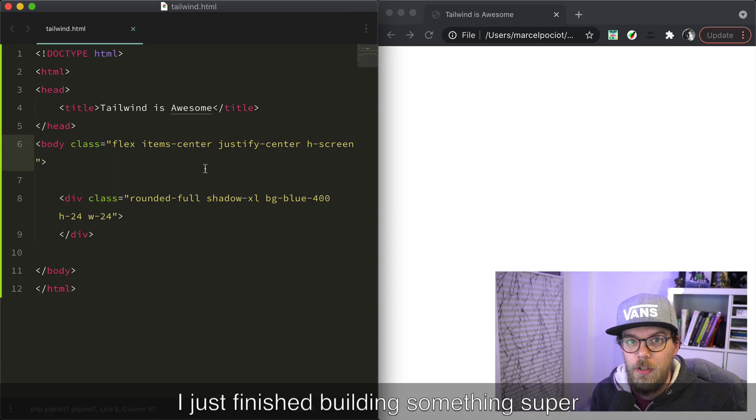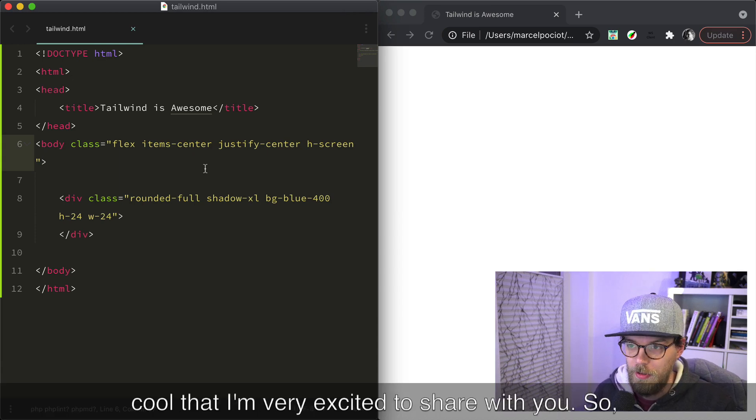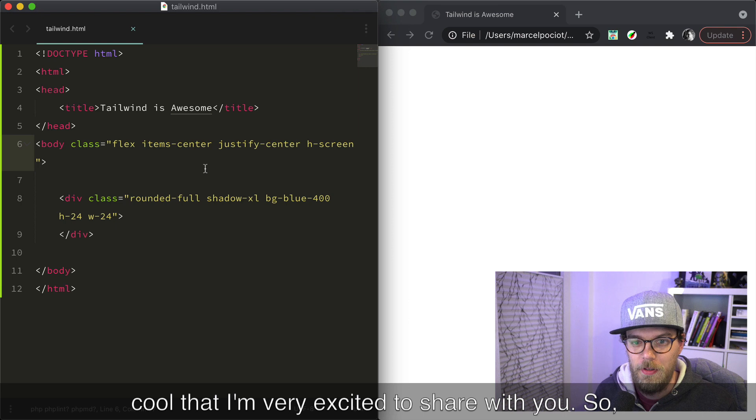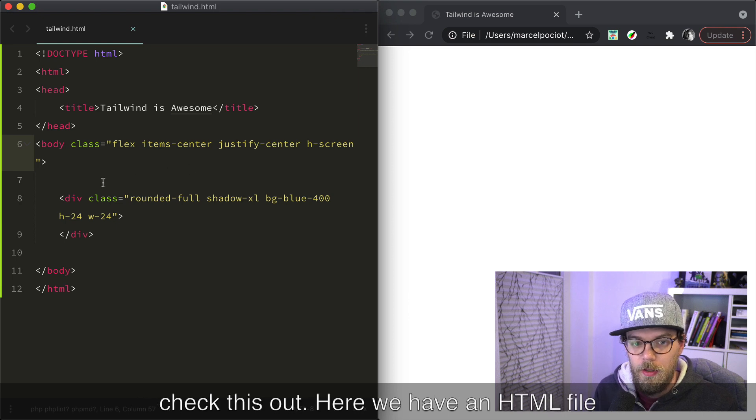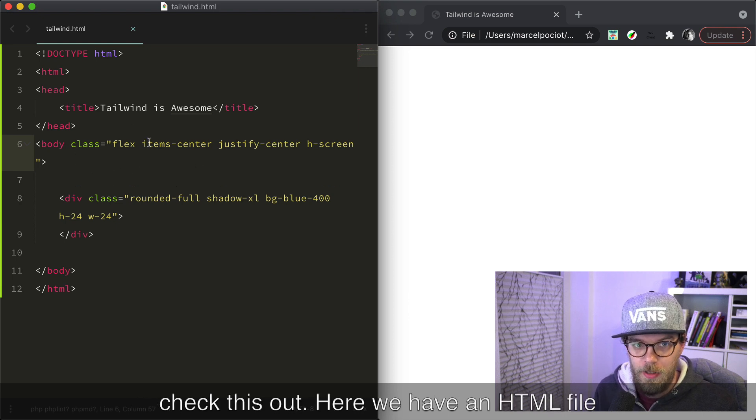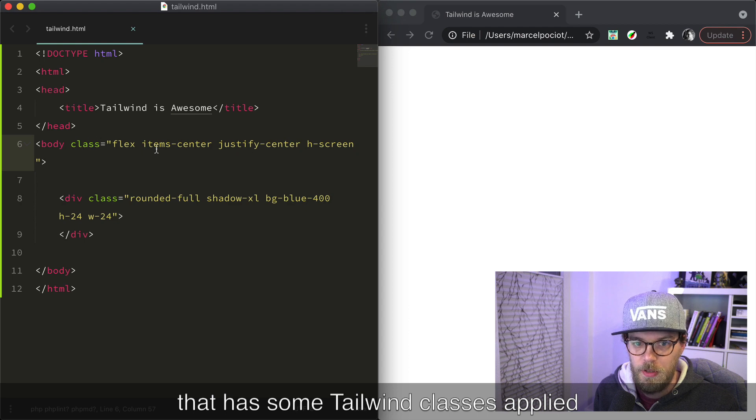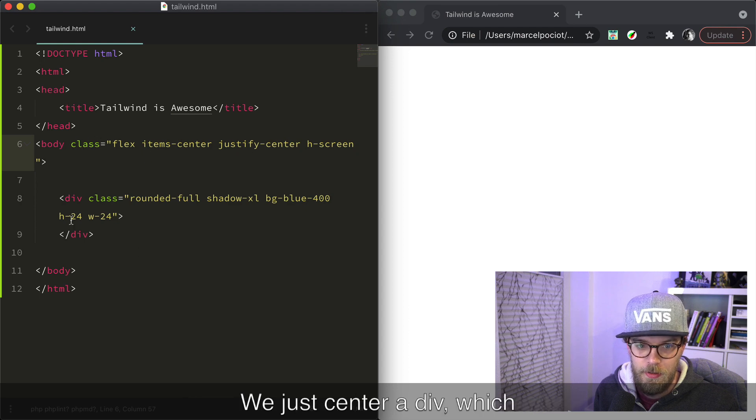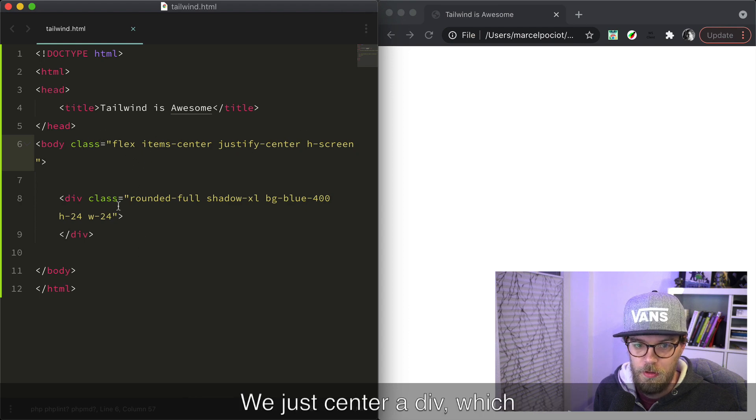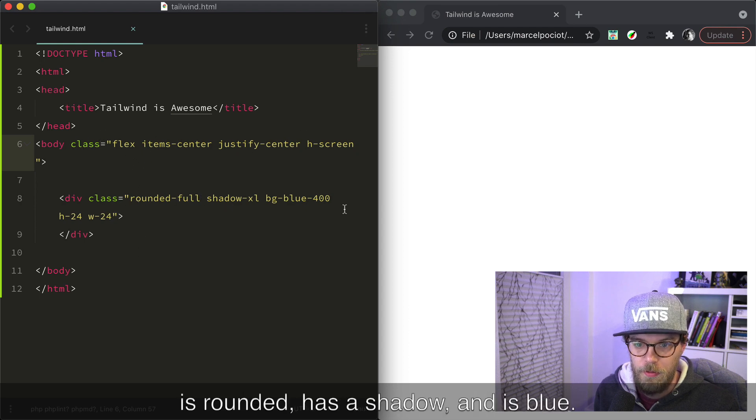I just finished building something super cool that I'm very excited to share with you. So here we have an HTML file that has some Tailwind classes applied. We just center a div which is